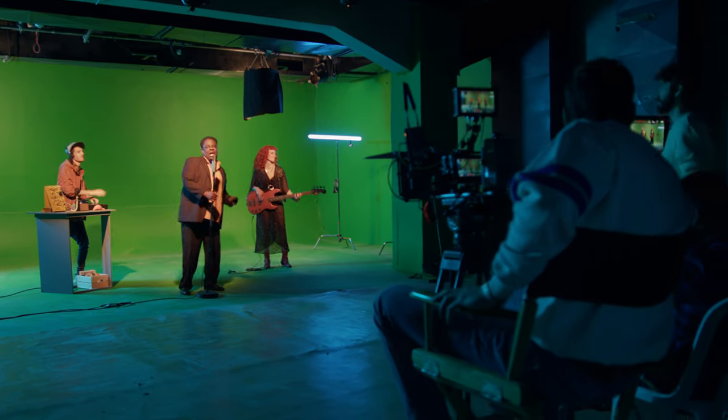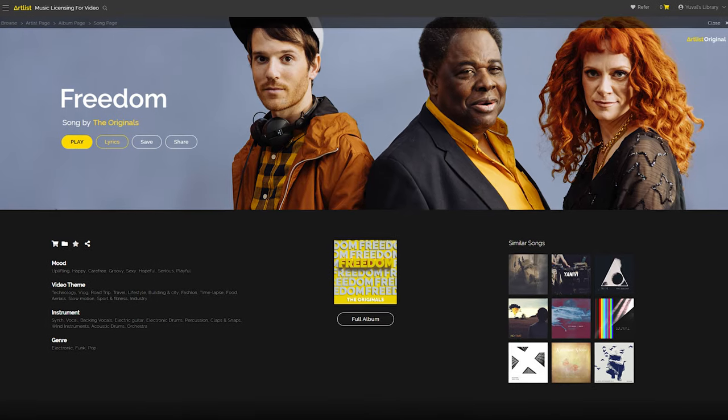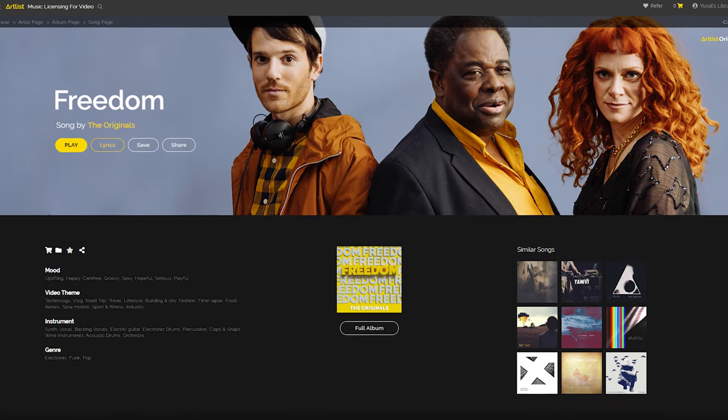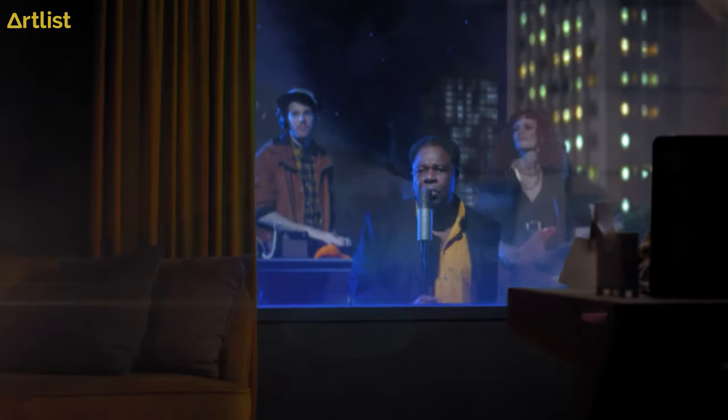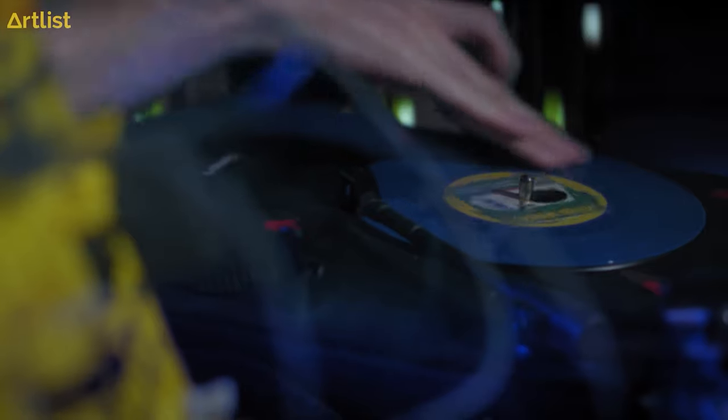The musicians performing in the actual video are the artists that created the original song. Our main value in this commercial was freedom — and to be even more specific, the creative freedom to express yourself. The song needed to have that kind of energy, so we went with something that was upbeat, carefree, funky, and happy. When it comes to the lyrics of the song, we wanted to convey the messages, but not in a literal way.